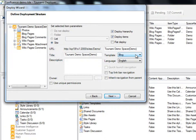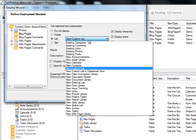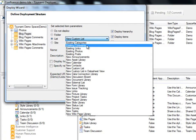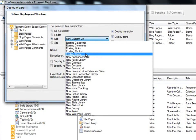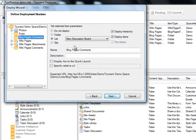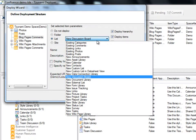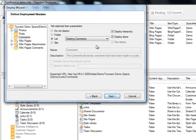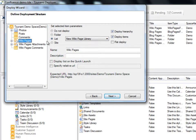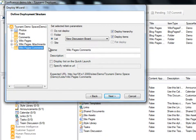We now have the option to define the deployment structure for the containers within our Tsunami demo space. For example, we'll choose to migrate our blog pages as existing posts. The blog page comments will be migrated as existing comments. The wiki pages will be migrated as a new wiki page library. The wiki page attachments will be migrated as a new document library. And the wiki page comments will be migrated as a new discussion list.